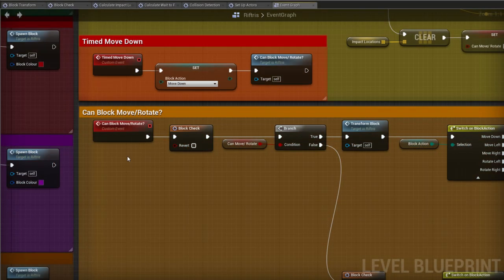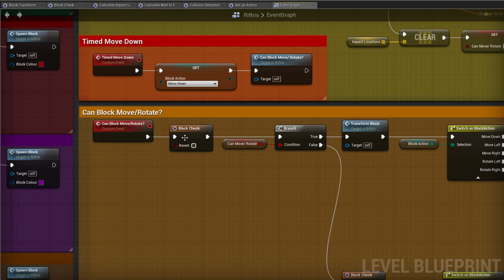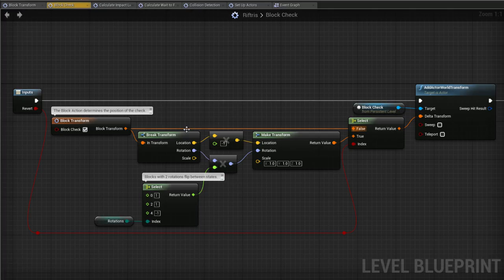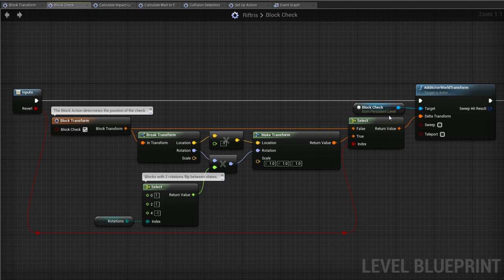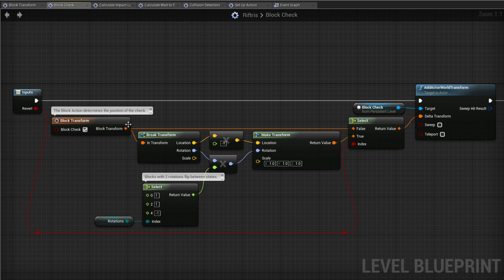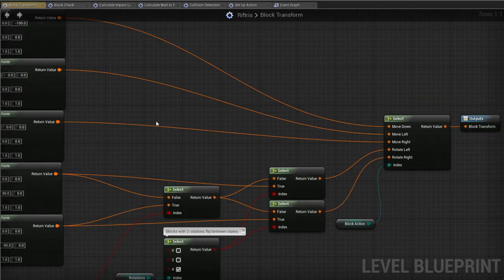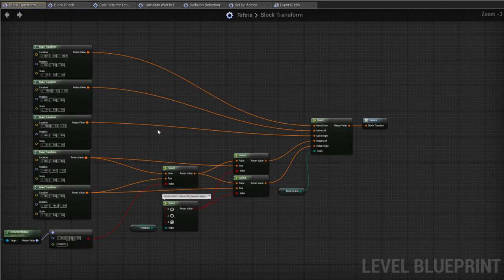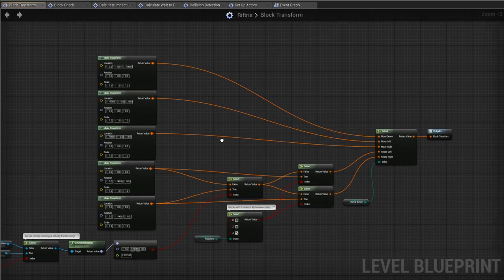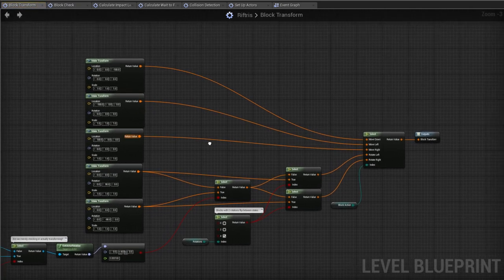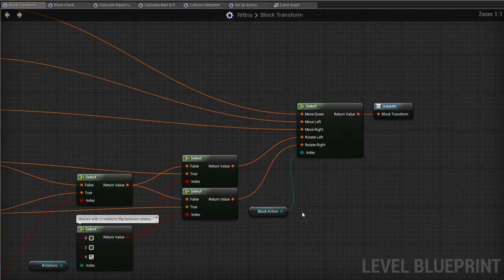The first thing we encounter is the block check macro. So we're taking the block check, an invisible copy of the block, and adding to its transform, the collection of location, rotation and scale data that determines its place in the world. What's being added is coming from this second macro, BlockTransform. Double click on that, and now we can see the transform data that will be passed through according to what the block action is.